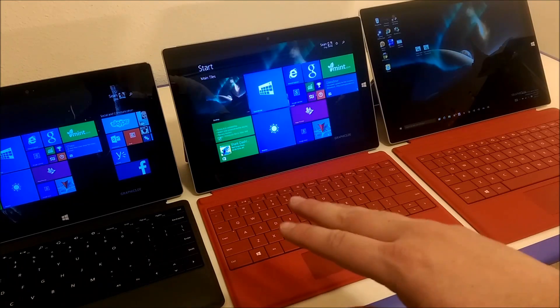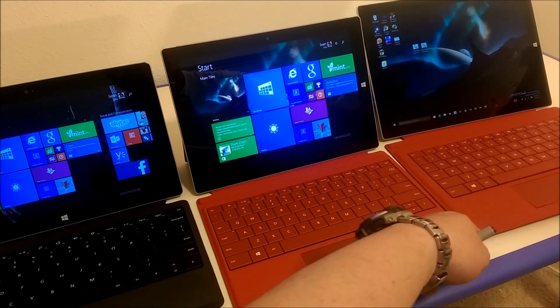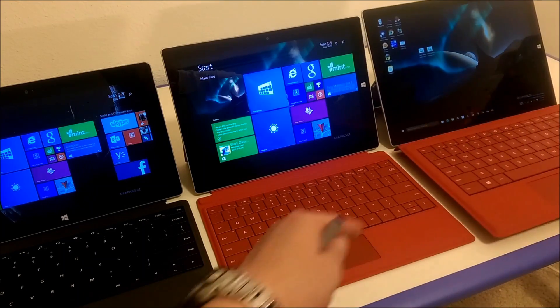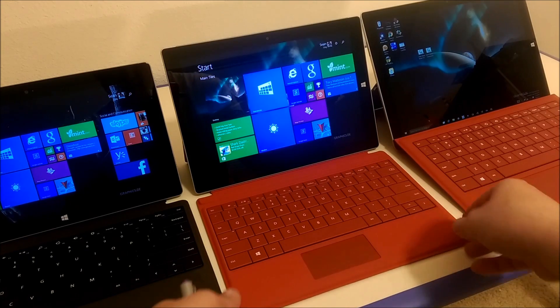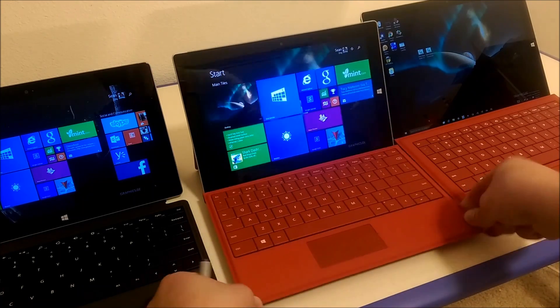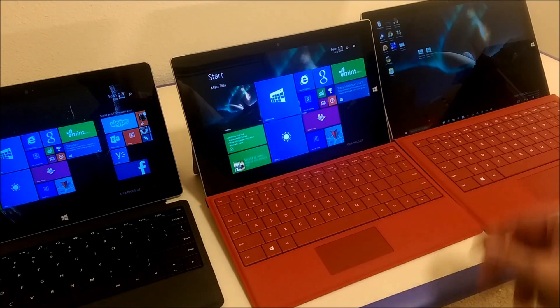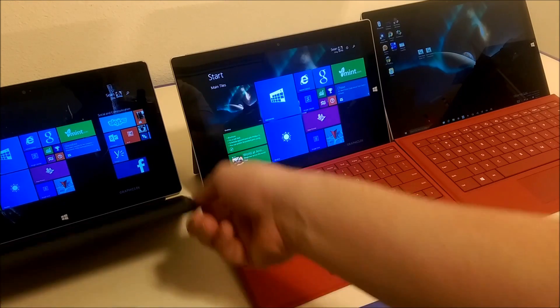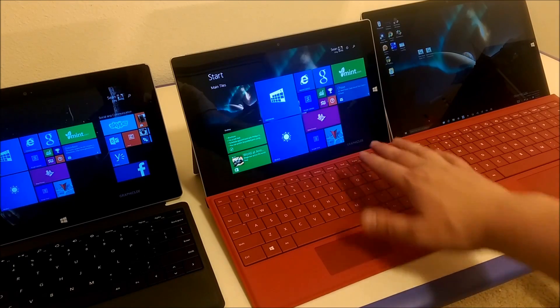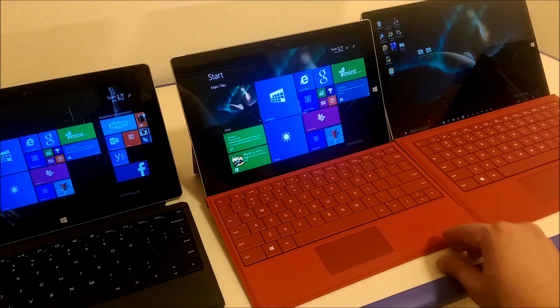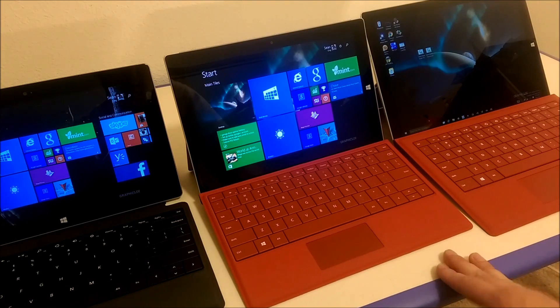Some of the other points of comparison are that the Surface Pro 3 has this magnetic bridge, and the Surface 3 has that same magnetic bridge as well, but the Surface 2 does not have that special rigid keyboard capability.